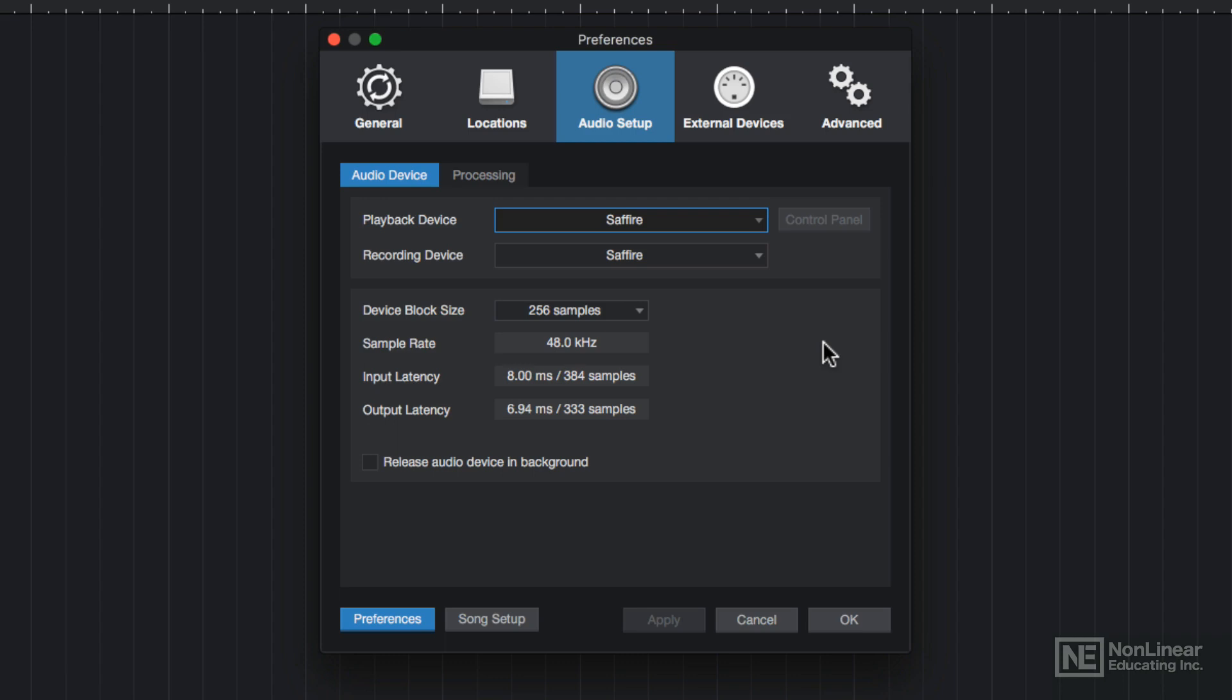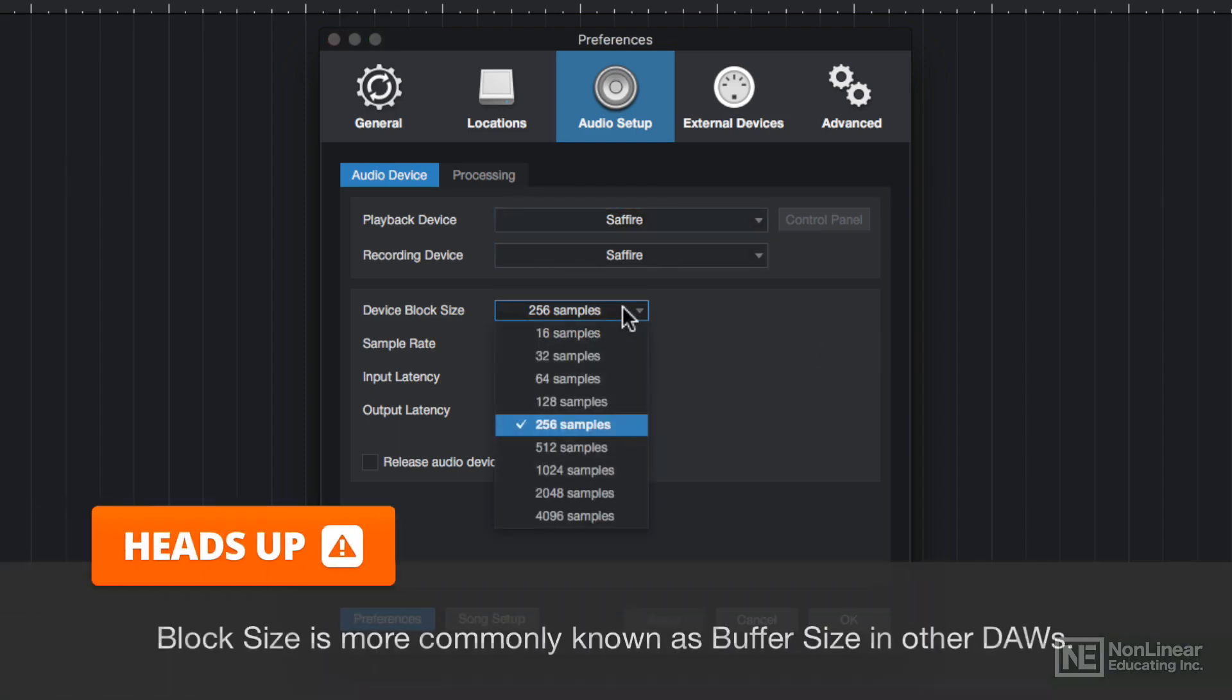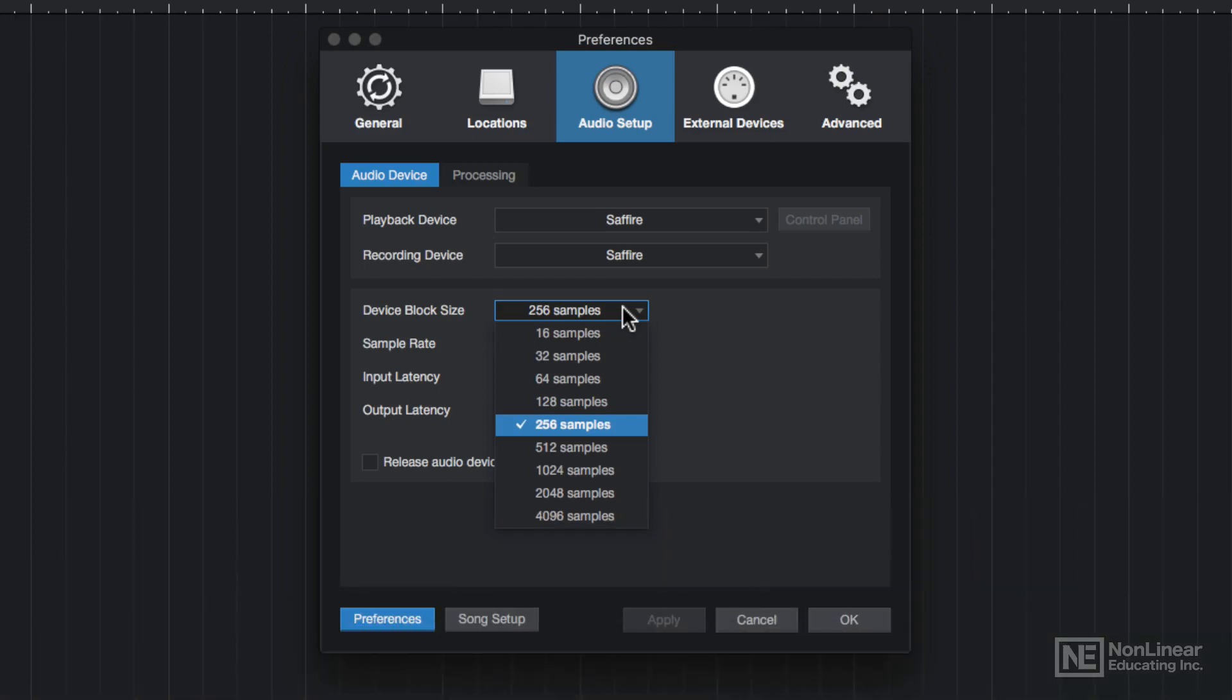Also the Sapphire has 8 microphone inputs where I can record from, so I'll be using this device as my primary audio device throughout this course. You can also set your block size, which is more commonly called the buffer size in other DAWs. This controls how large or small the blocks of information are as they're processed.